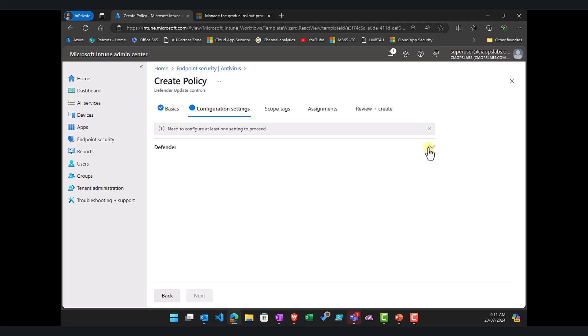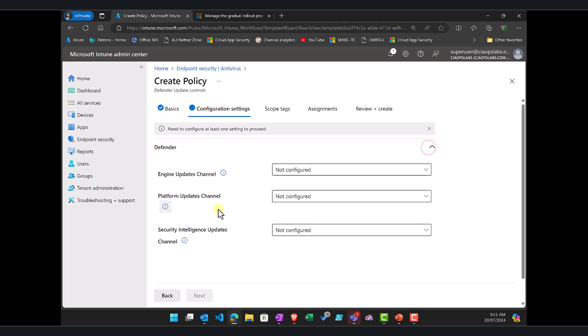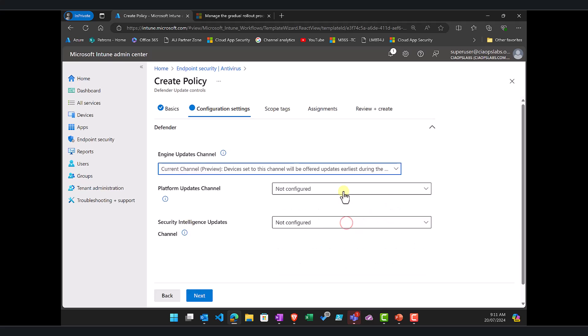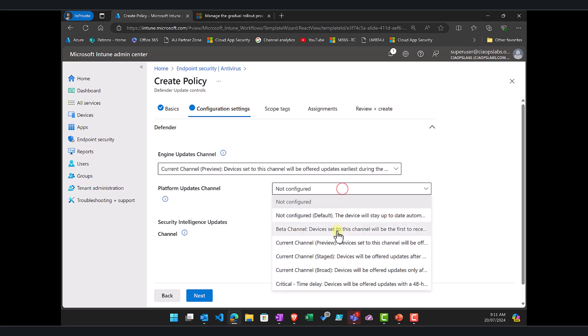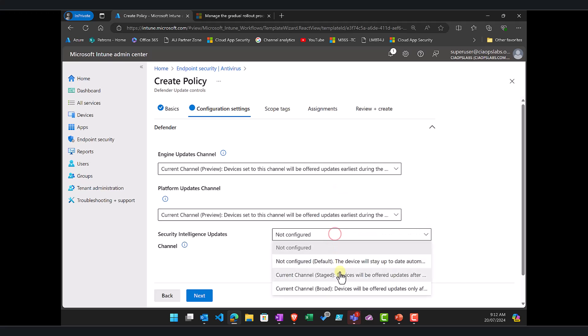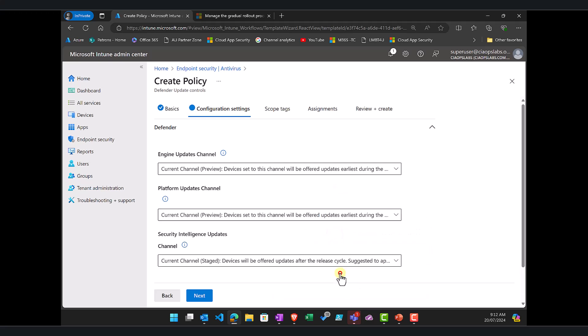Now you'll see here we go in and we select the engine updates, the platform and the security intelligence updates. So we can go in here and let's for example make this preview and let's make this preview and again let's set this to stage. You can vary all those options there.